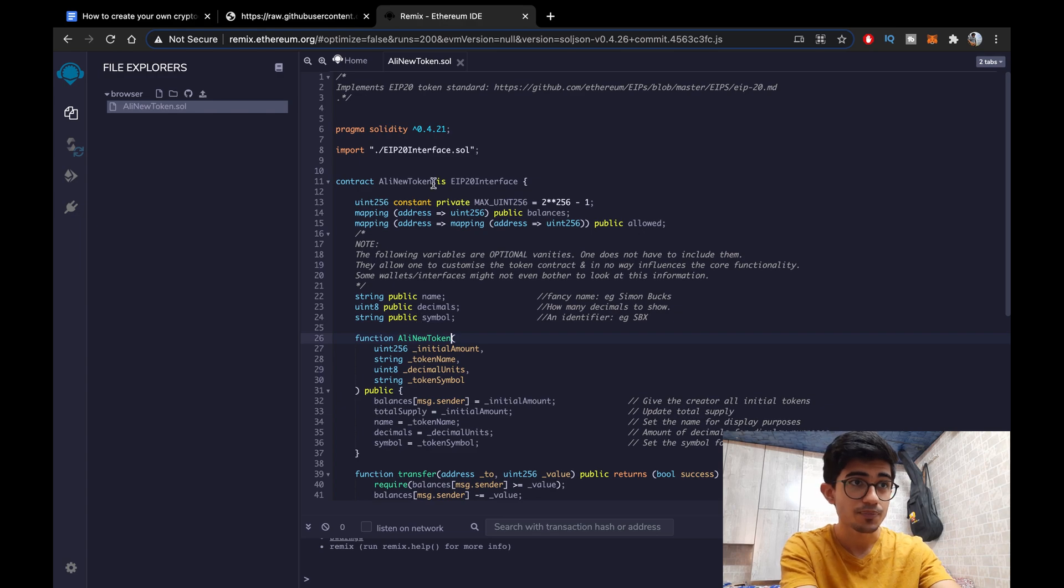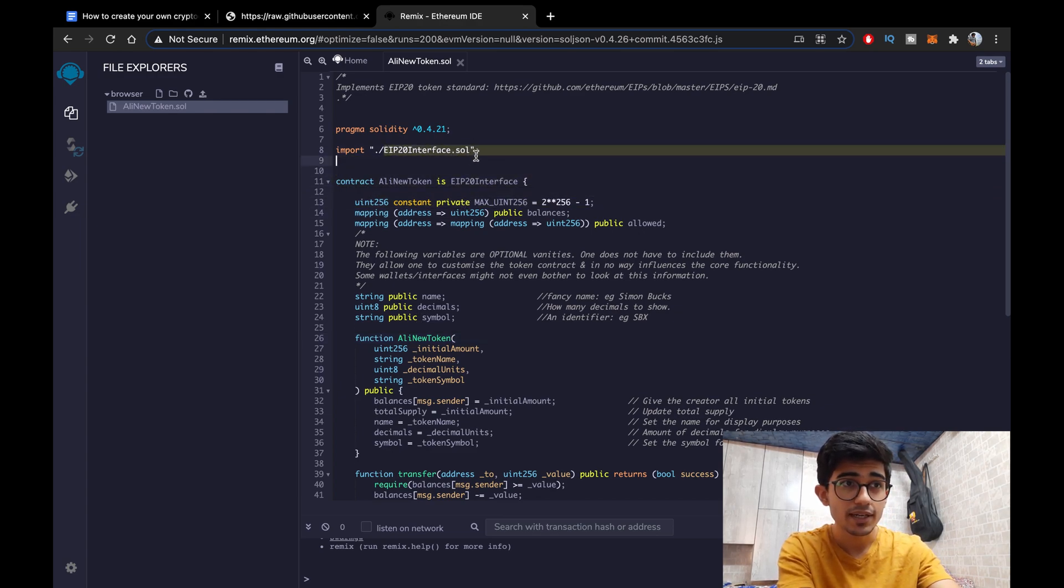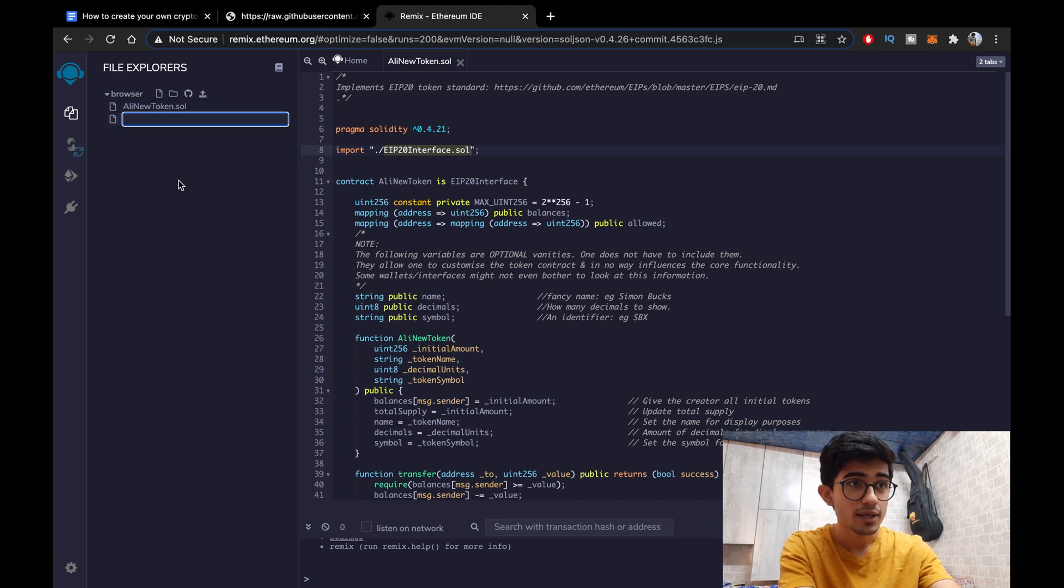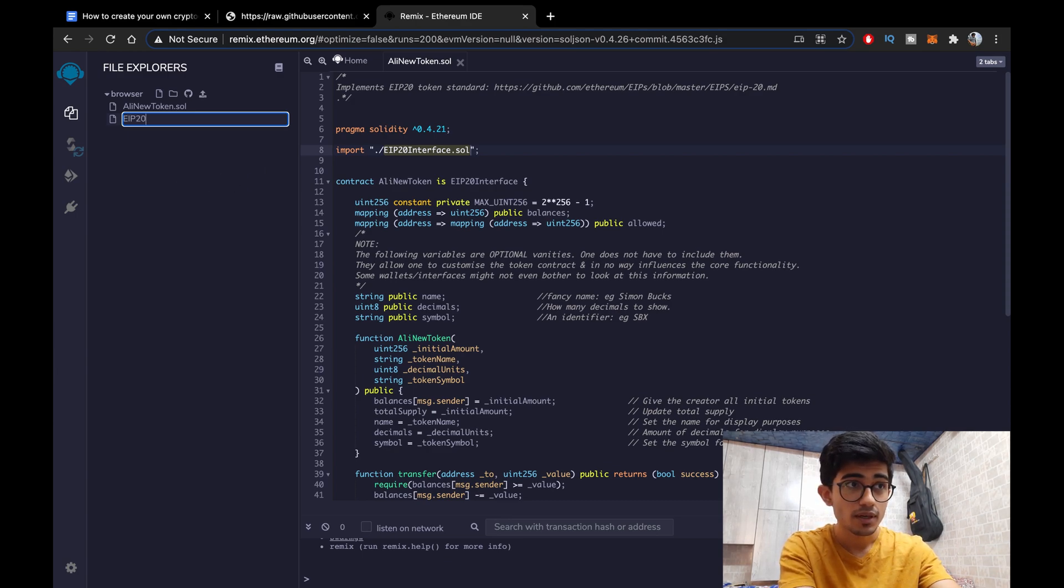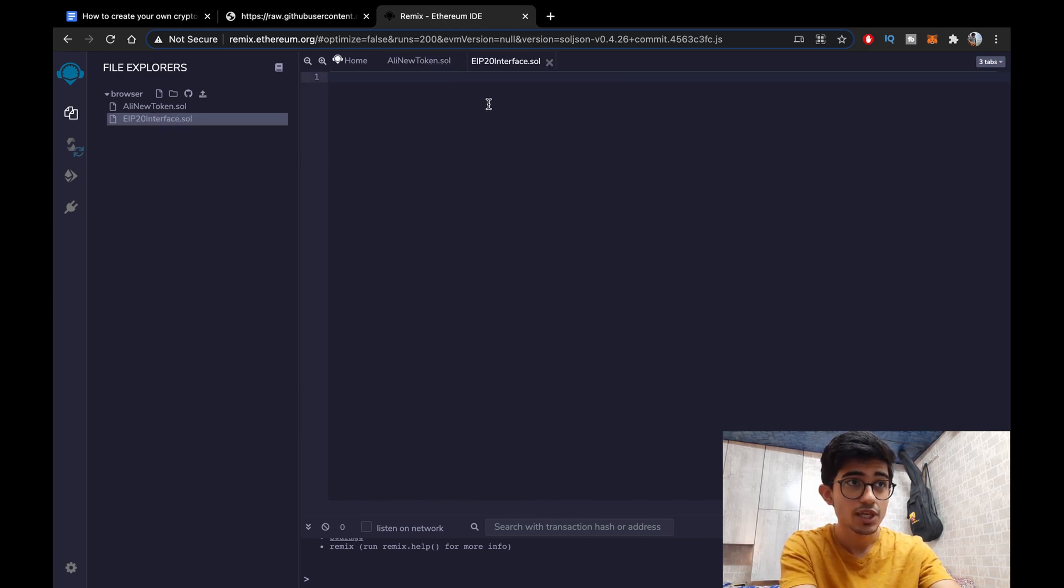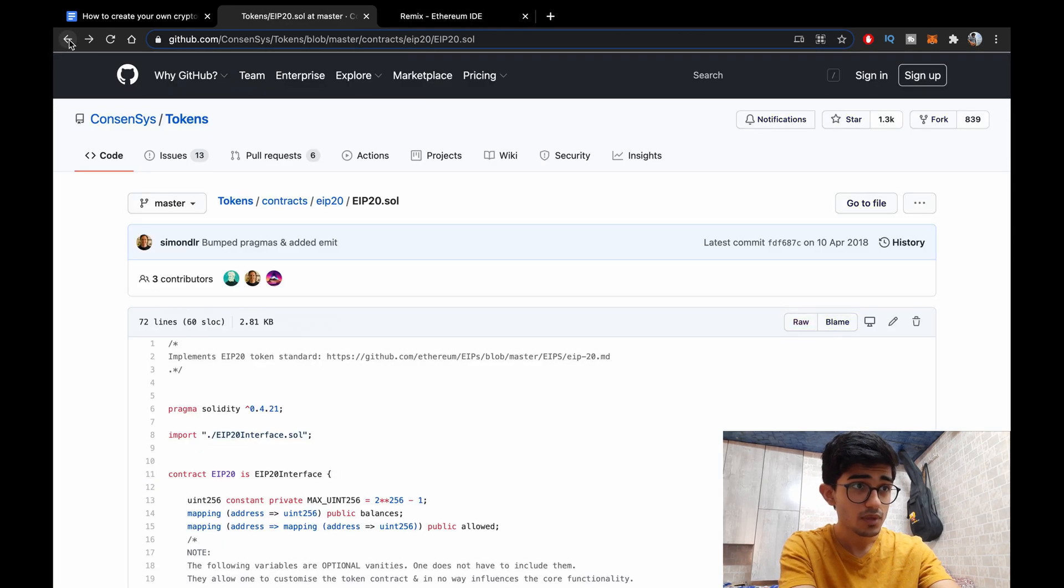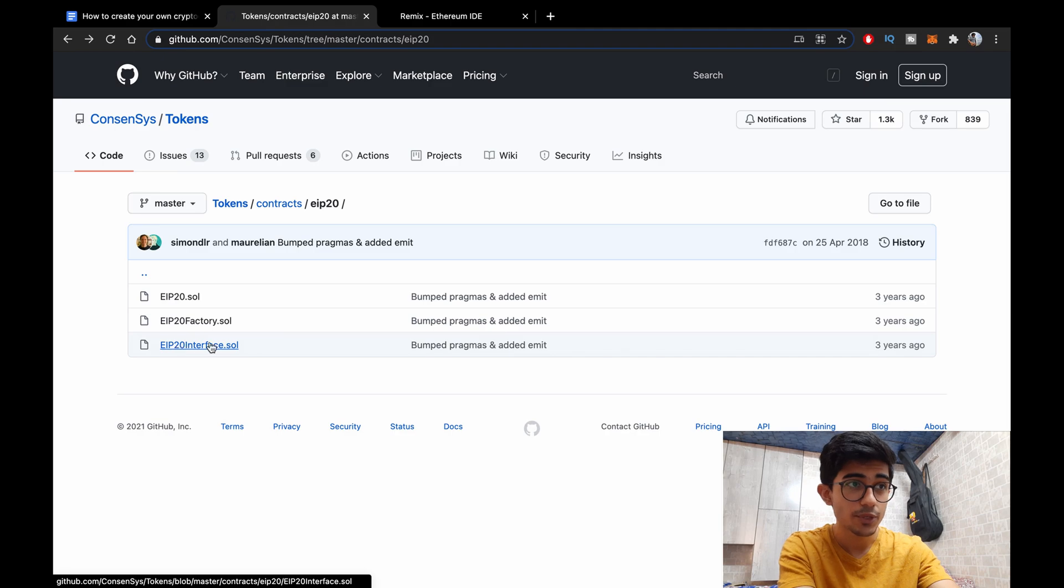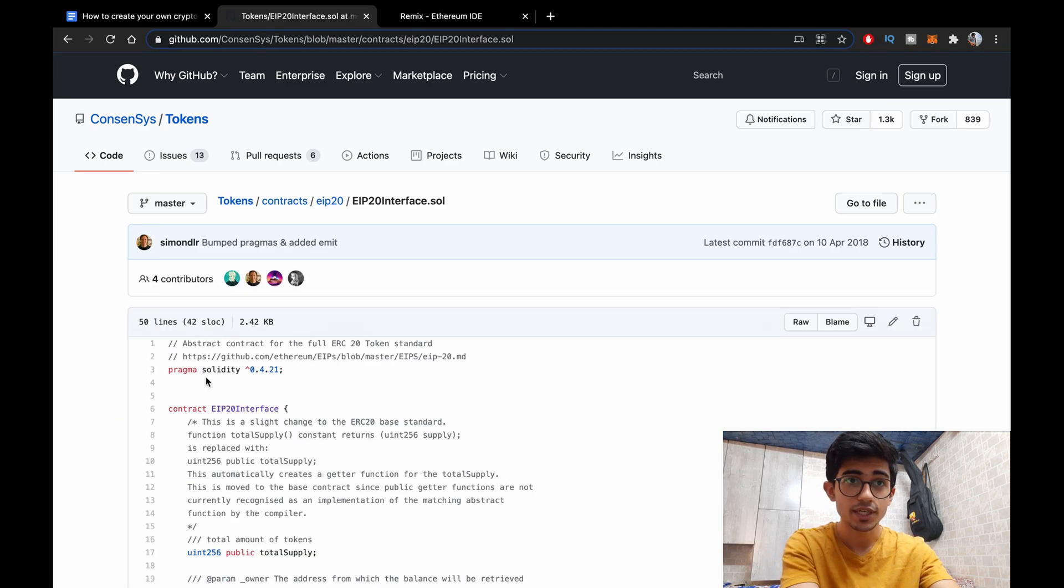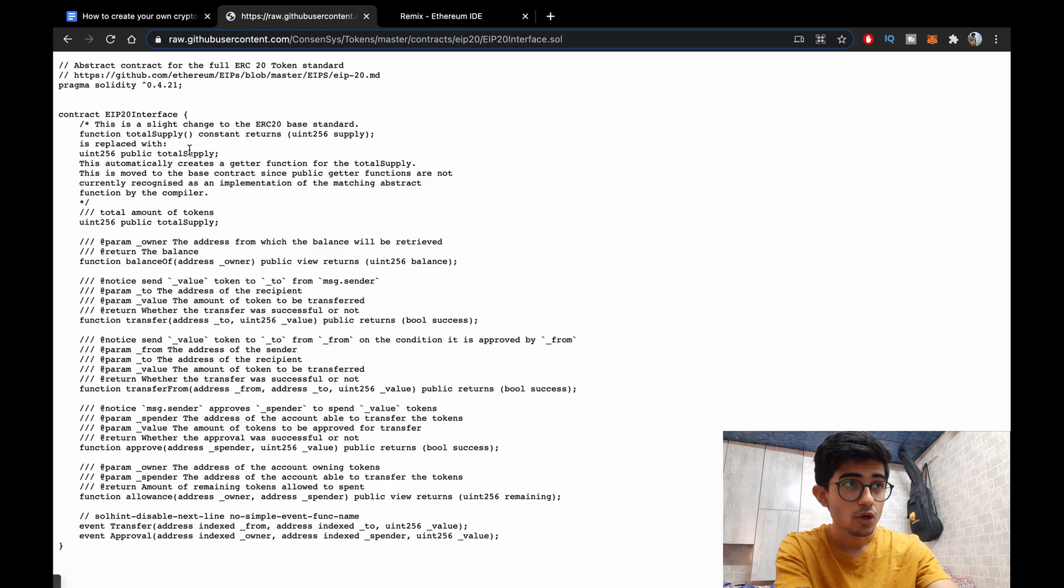Okay so we need to create another file EIP-20Interface.solidity because that's what we are importing. So let's create that file. Make sure that this is very case sensitive so EIP is in caps lock and stuff like that. So just make sure that you're copying it perfectly. So let's go over to EIP-20Interface.solidity, view raw, copy the entire file.